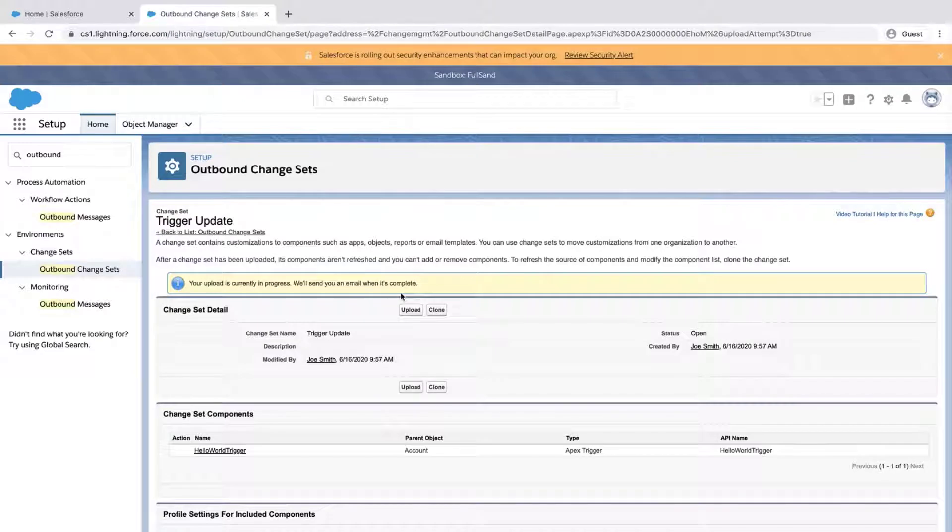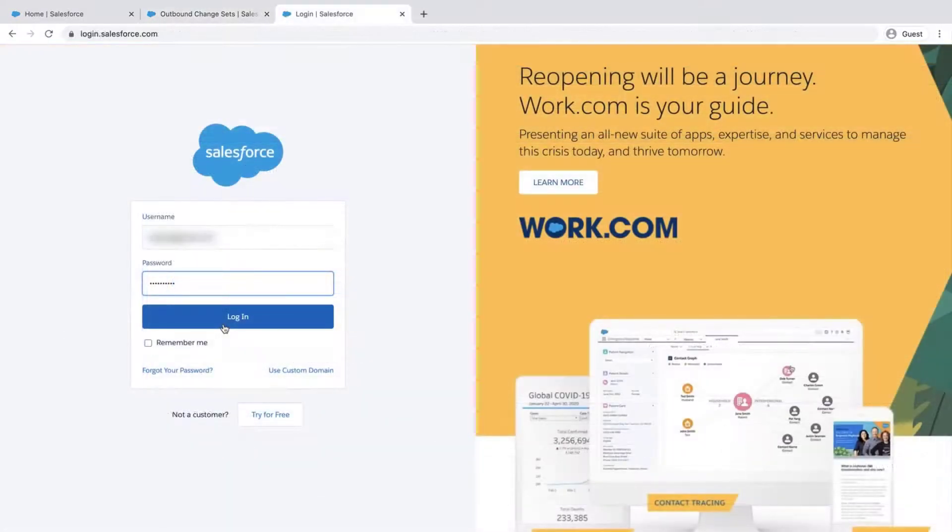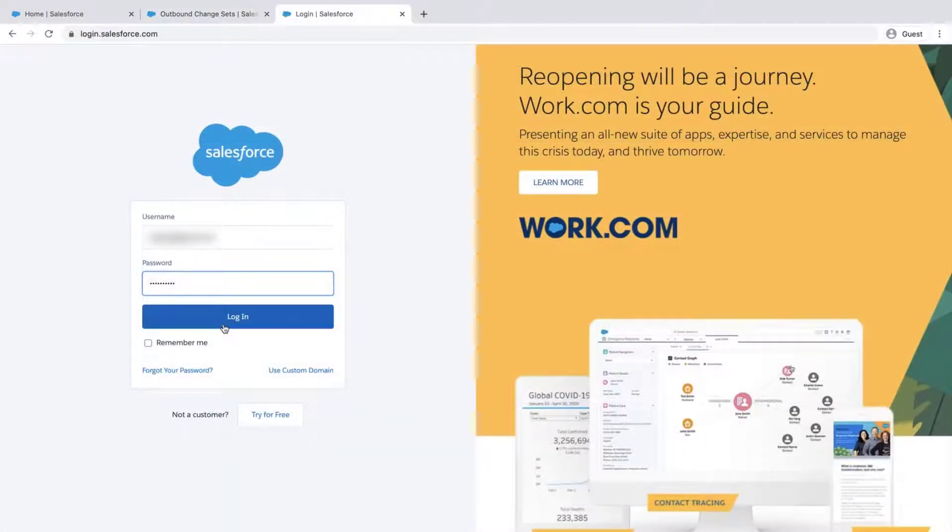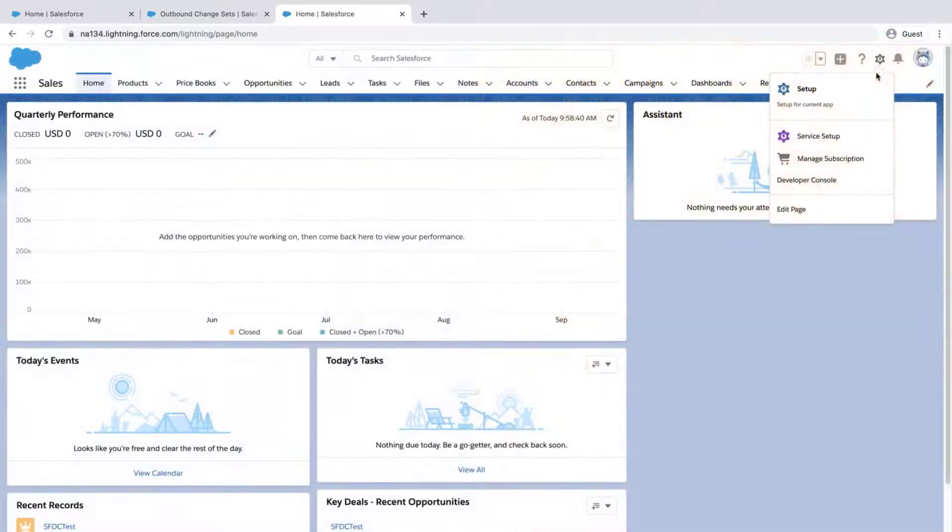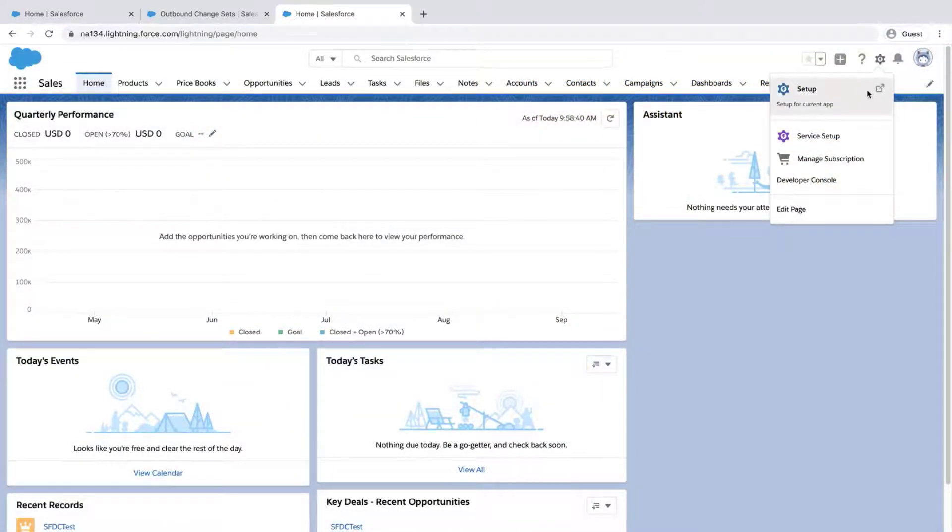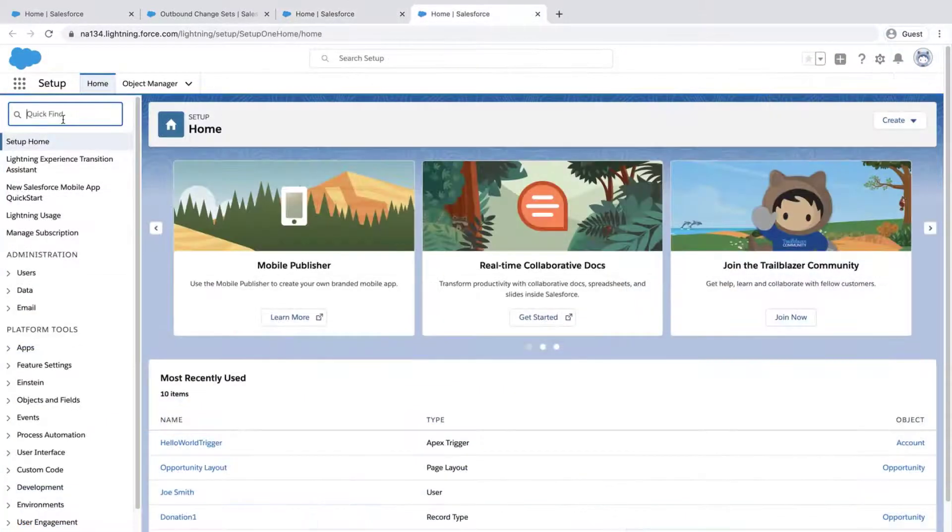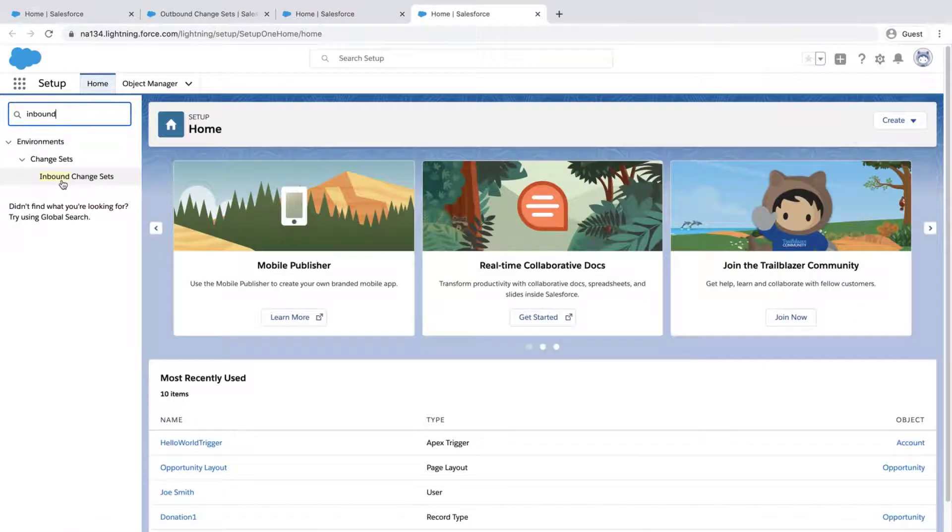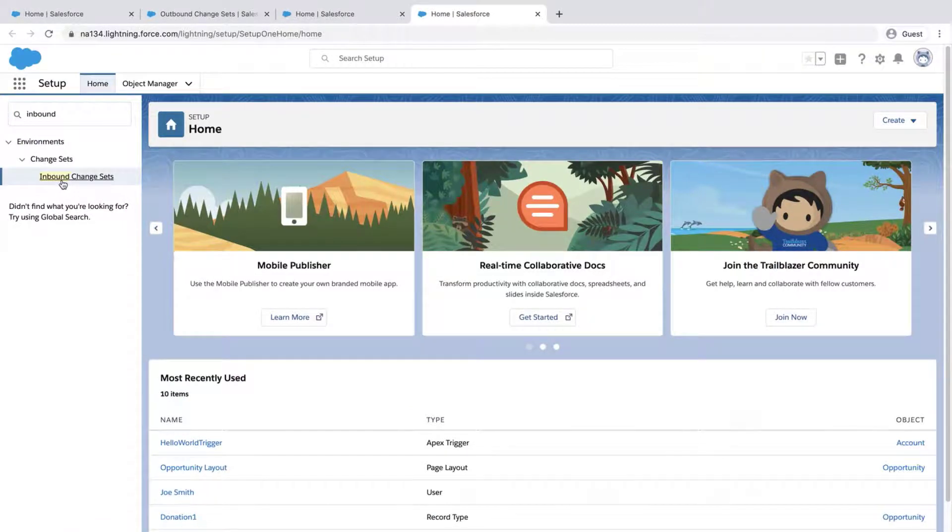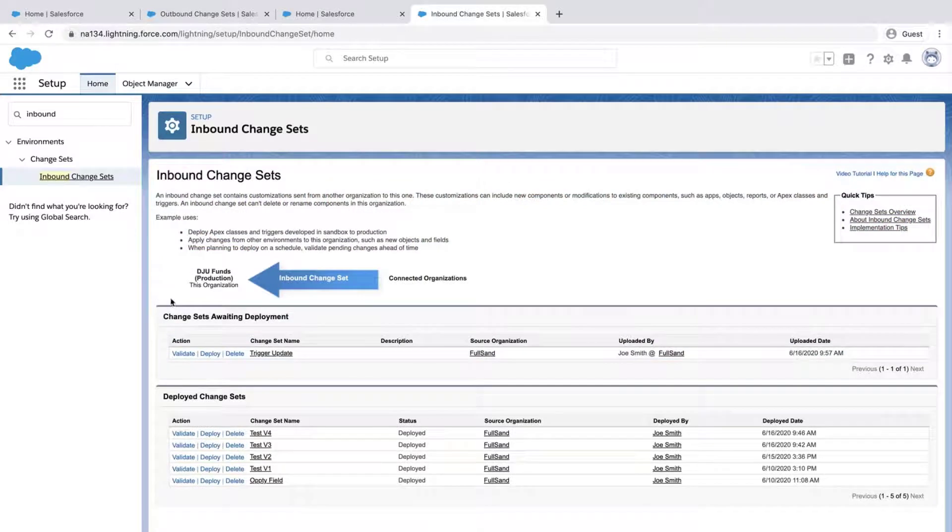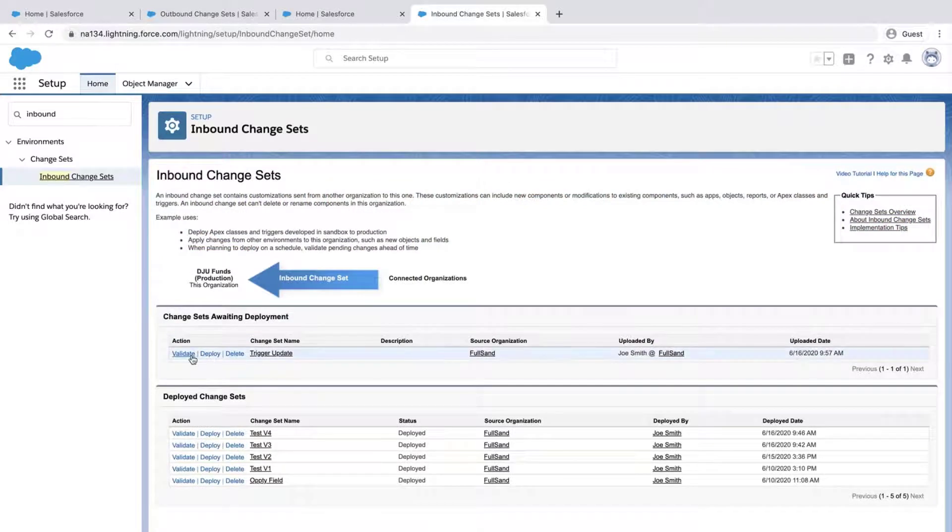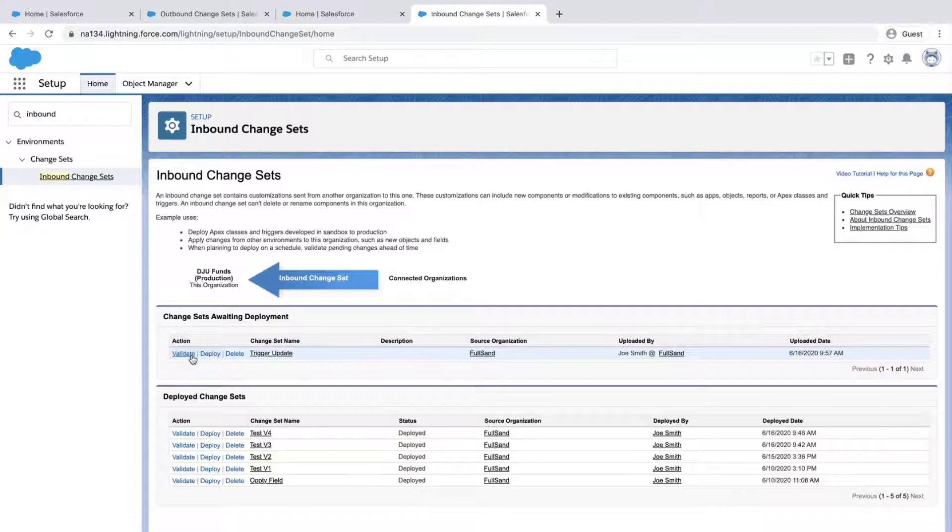Depending on the size of the trigger and org, it may take some time for the change set to appear in the production org. Log into the production org, click the gear icon, click Setup, type Inbound, click Inbound Change Sets, and the change set from the Sandbox org should be available under the Change Sets Waiting Deployment Related List.